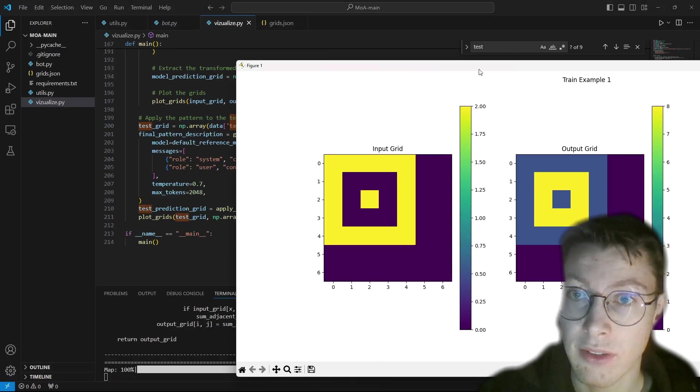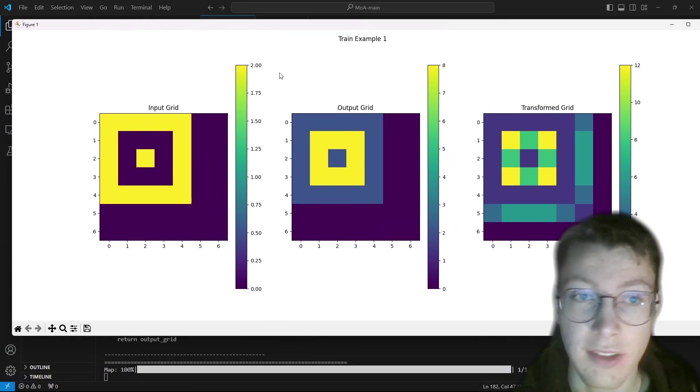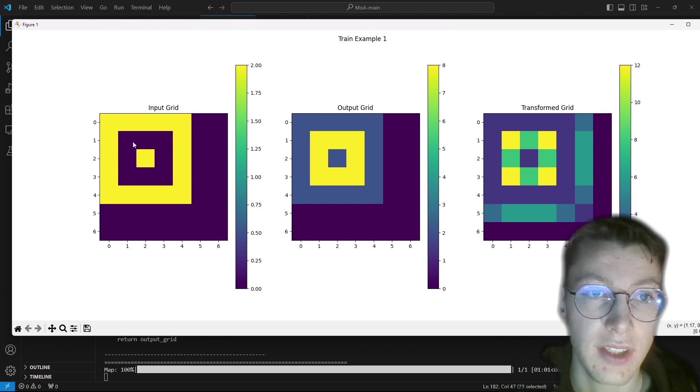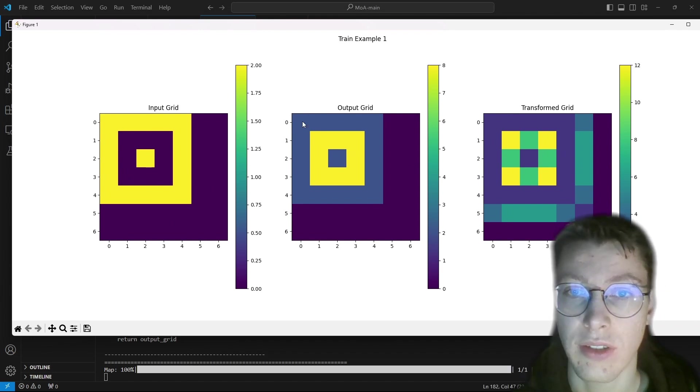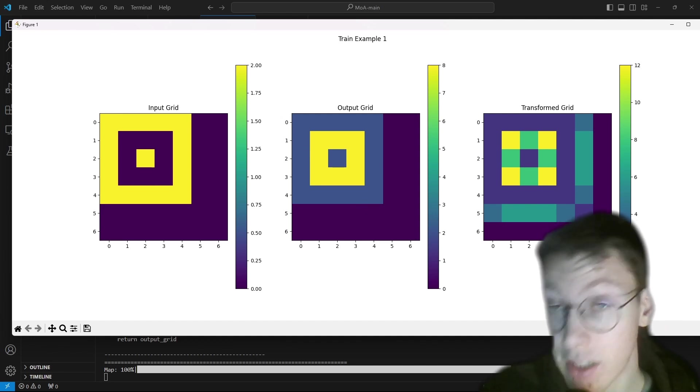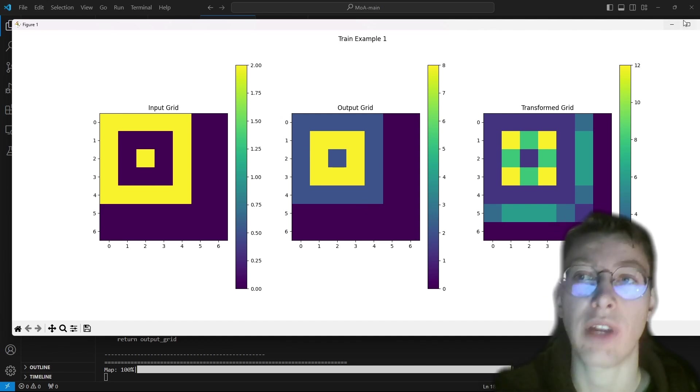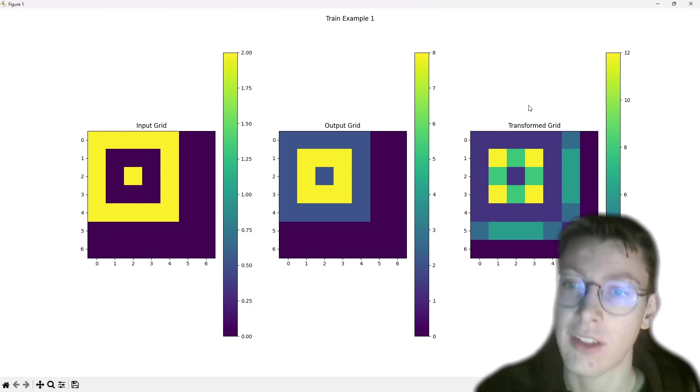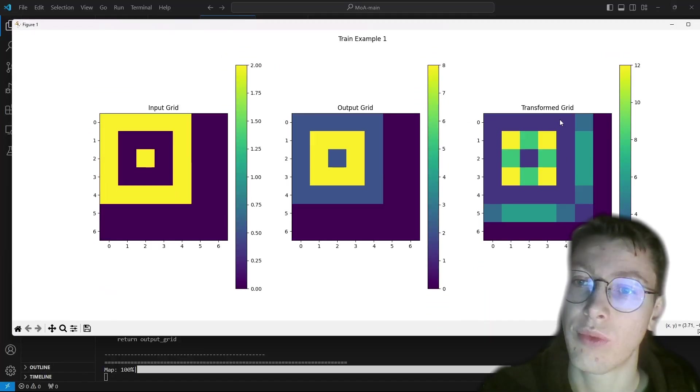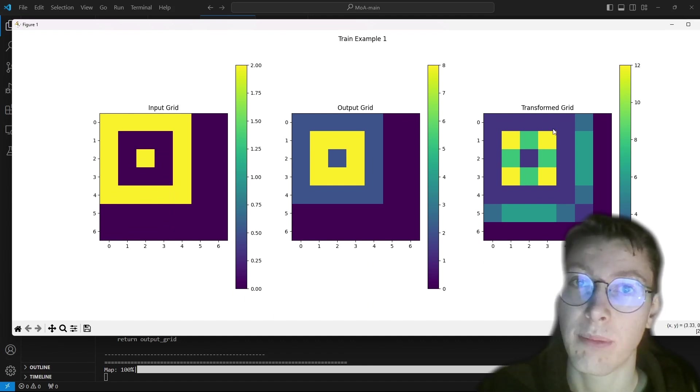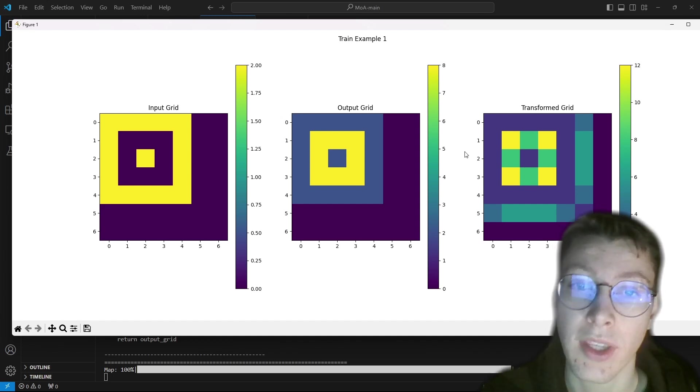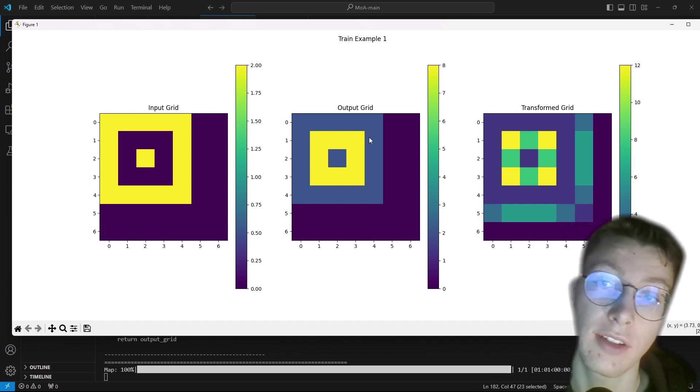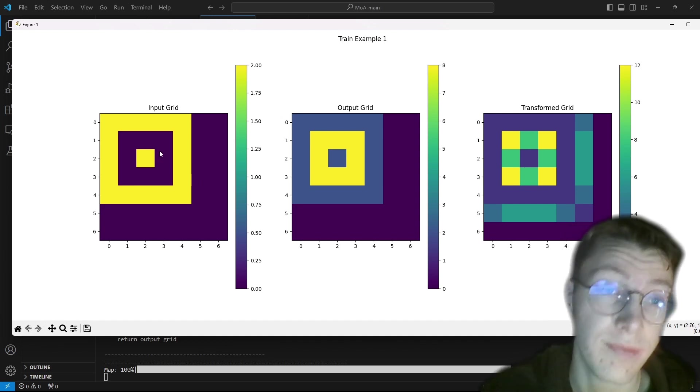So as you can see, when I launched it, it creates... So here is the input. Here is the normal output. And here is what the LLM found. So right now, it's not really perfect. But I think with creating better prompting and maybe improving a little bit the code, it can solve the issue.